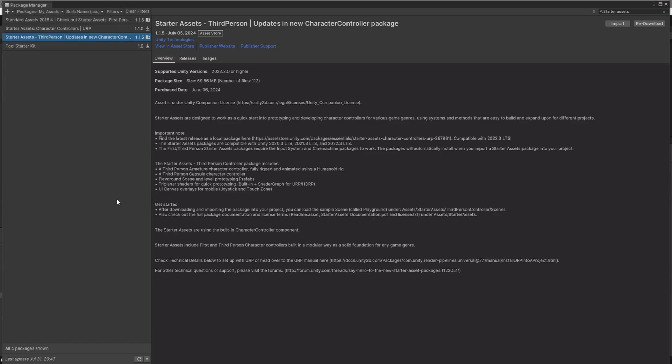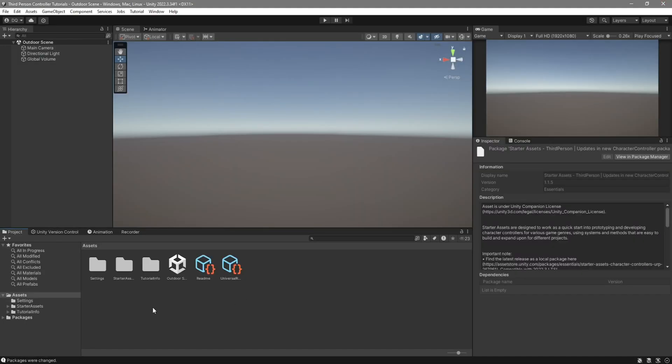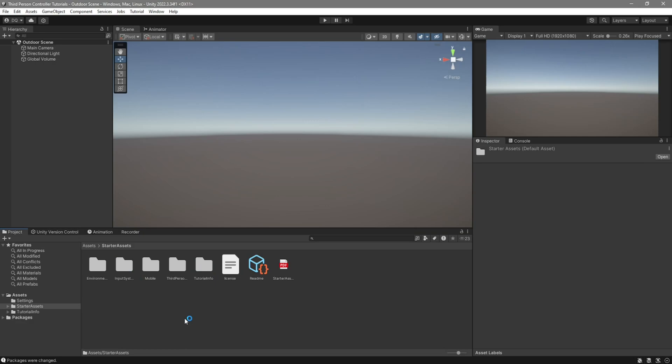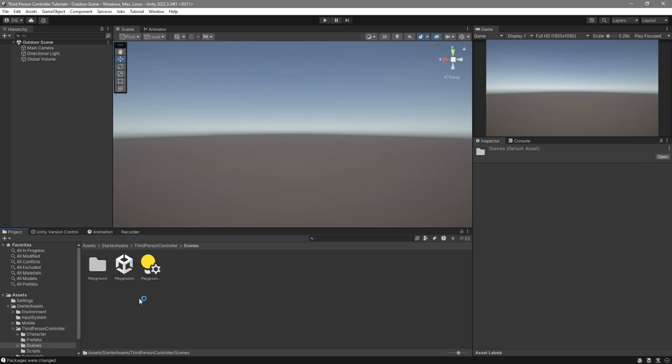My package has imported, so we can go ahead and close the Package Manager. And now in Unity, you'll see that you have a new folder called Starter Assets. Go ahead and click on it. Go over to the third person folder, go into the Scenes folder, and we're going to load the Playground scene.